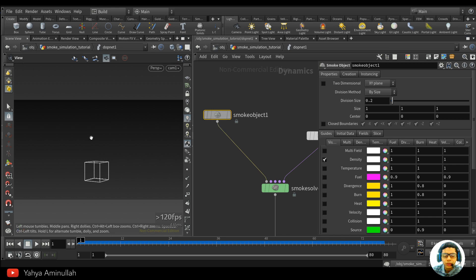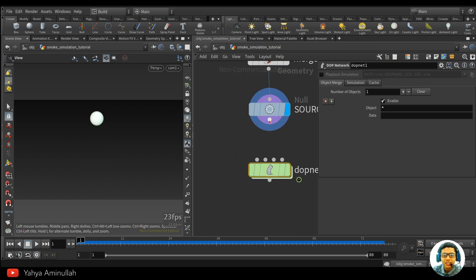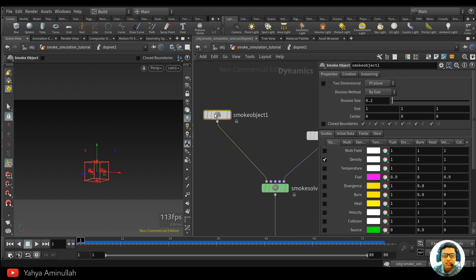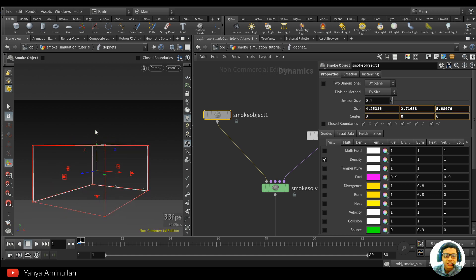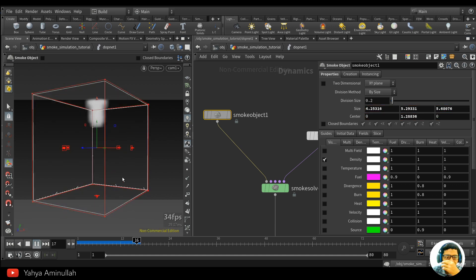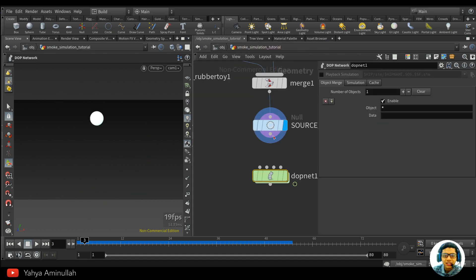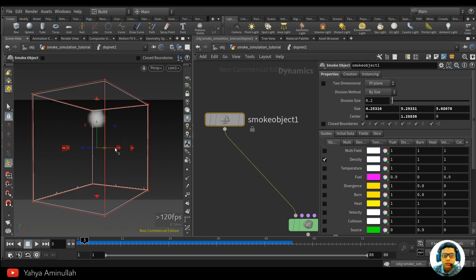If you want to do it manually you can click Enter. You can play around with this if you want. To see the smoke, just hit Enter on the smoke object. Select the smoke object — make sure you hit Enter on the viewport, not on the TOP — otherwise it will end up looking wrong.